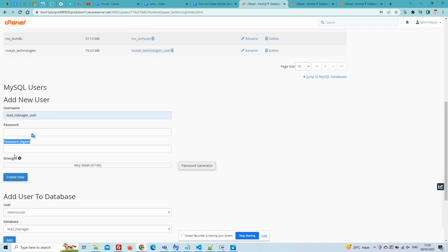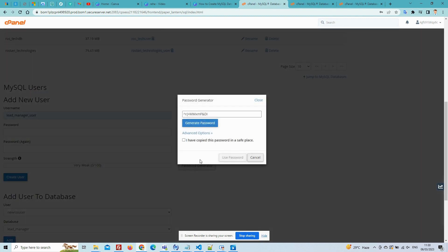After that, add new user for MySQL user and add your password. If you generate your password, click on the Password Generate button for the password. Now your password is generated, then copy that password and keep it safe.